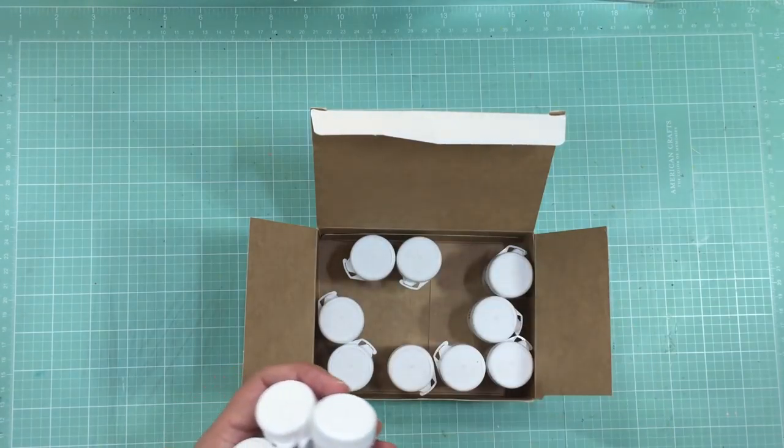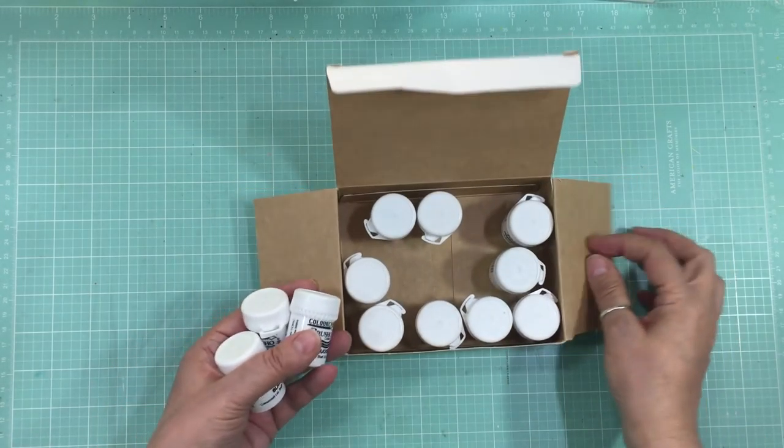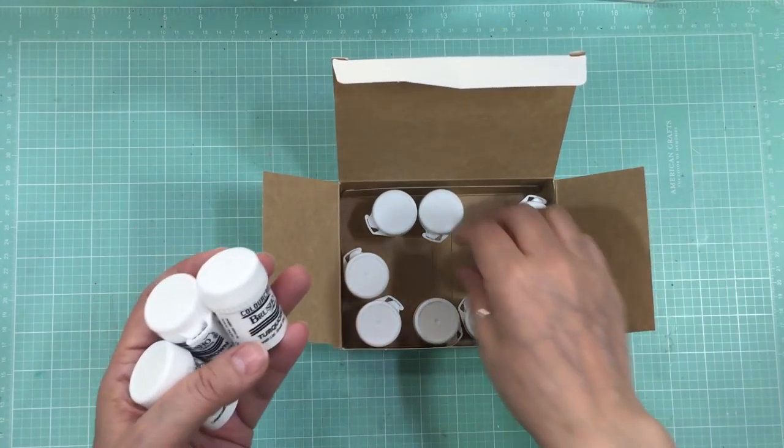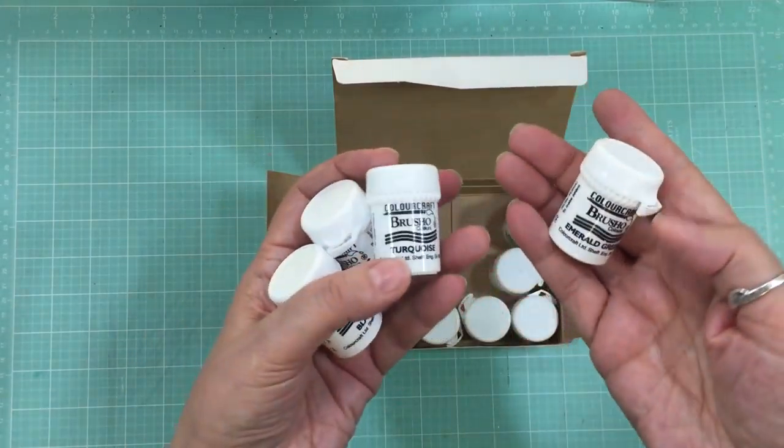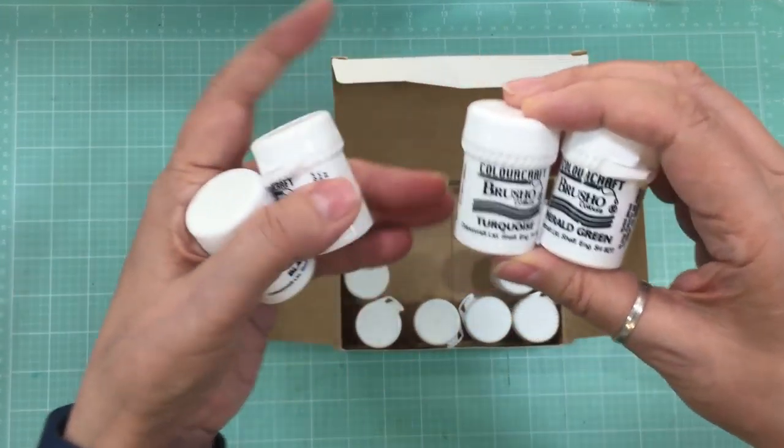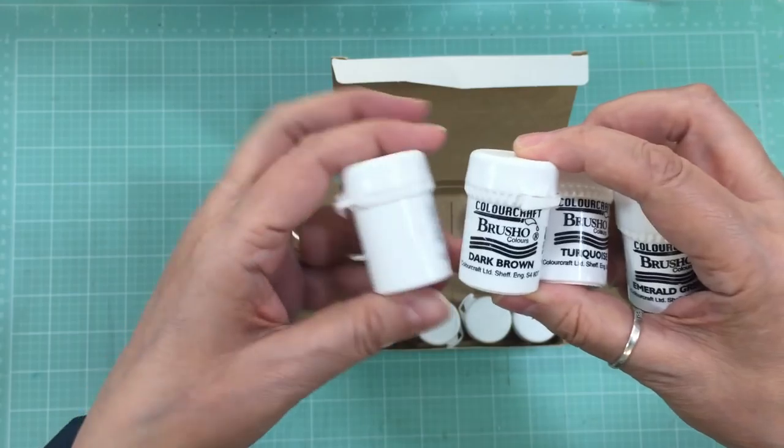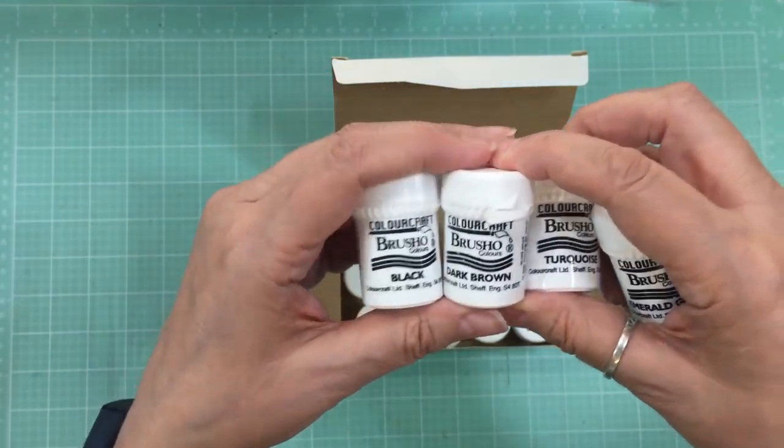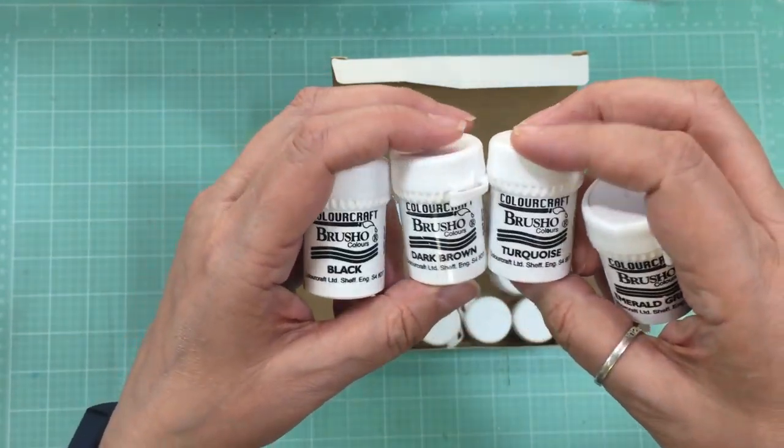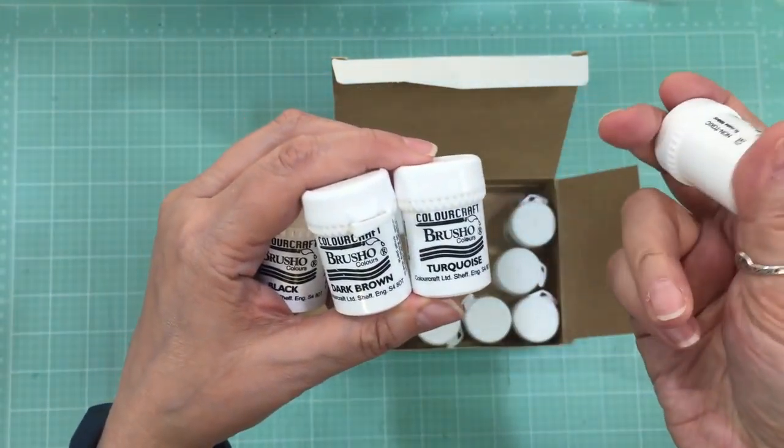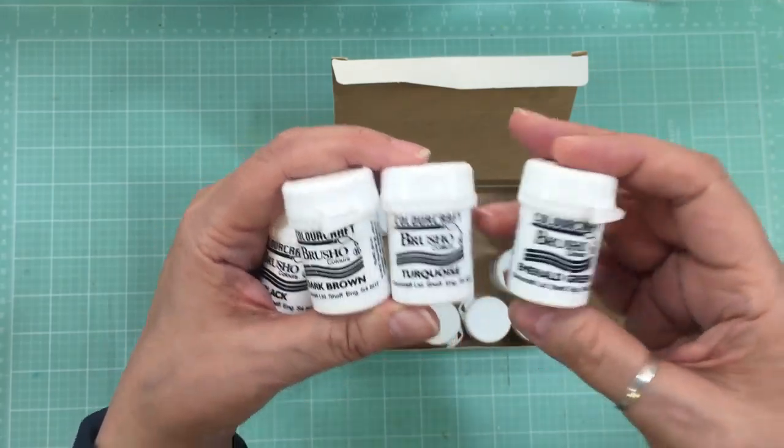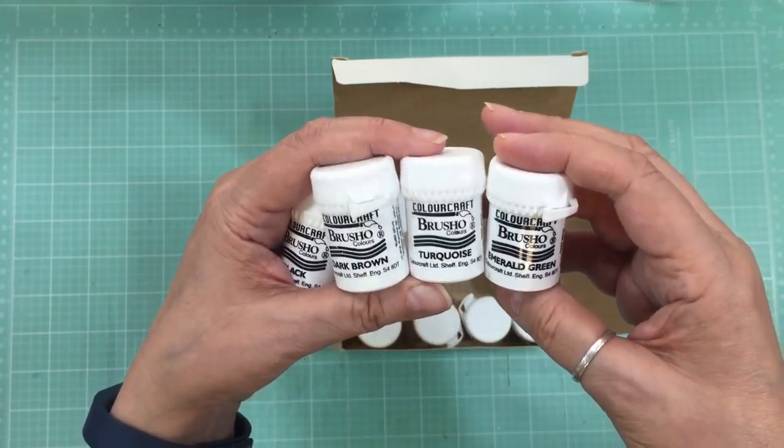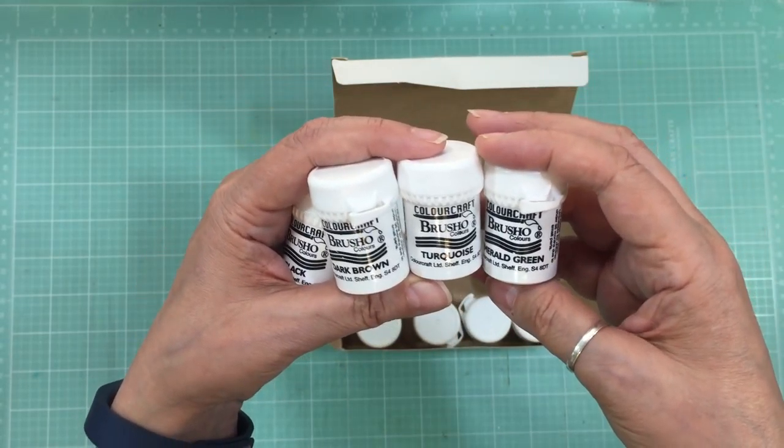It did come in a package of 24, but the 24 package was like 120 bucks, so I just got the 12 and then I'll try to find somewhere else where I can maybe buy them separately. I saw a few places on Etsy or eBay that I could get a few colors separately. So if I like them, I can get some more.